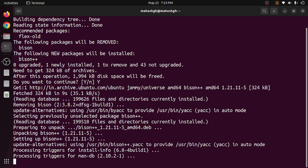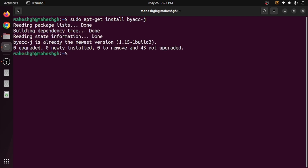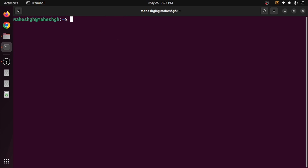Once bison++ is done, the final one to install is byacc-j. It depends on your machine speed and internet speed. In this case byacc-j is already installed to the newest version. So in summary, there are five things we have installed: flex, byacc, bison, bison++, and byacc-j.